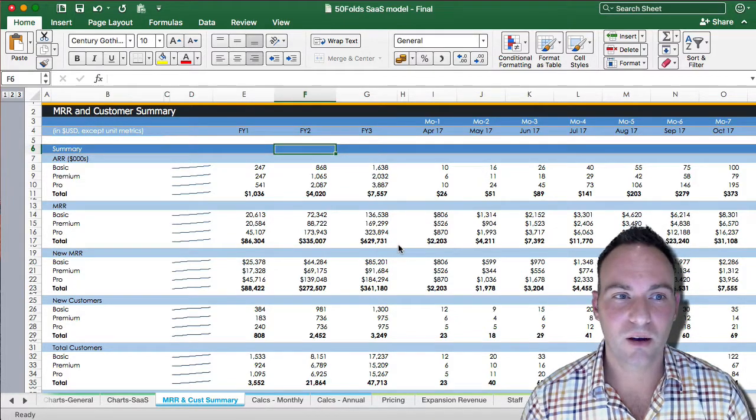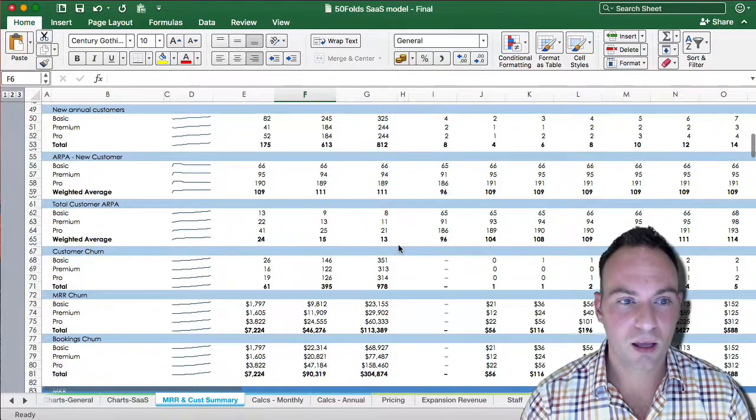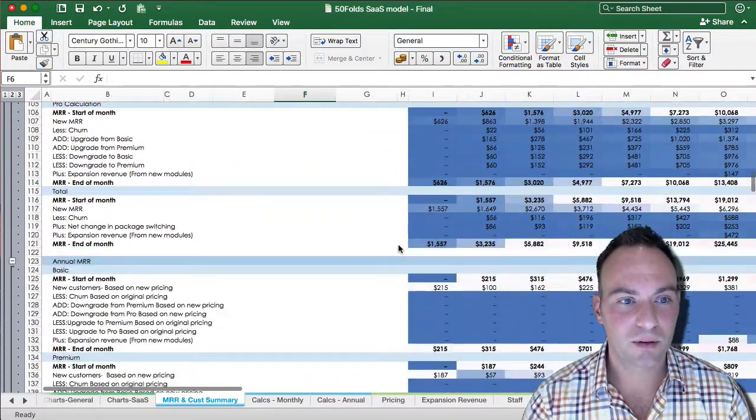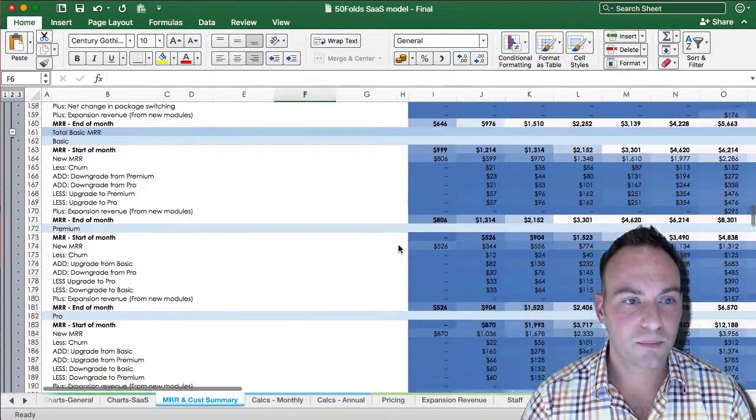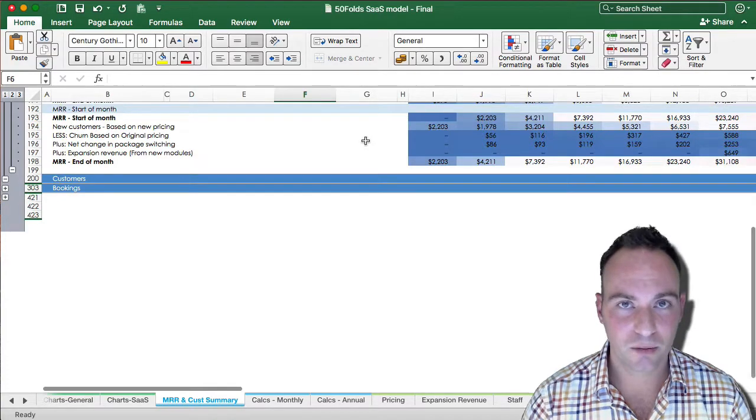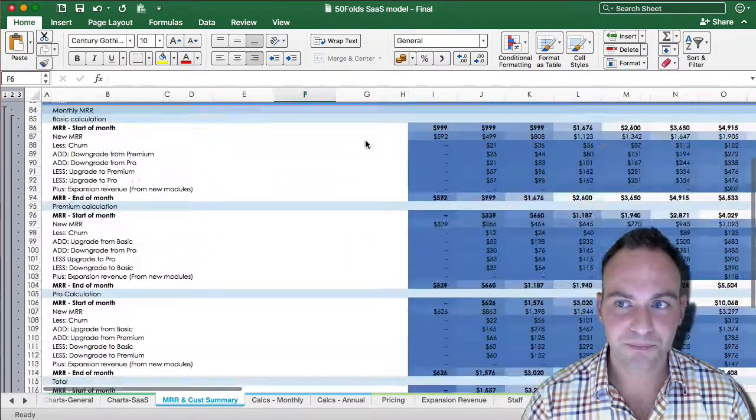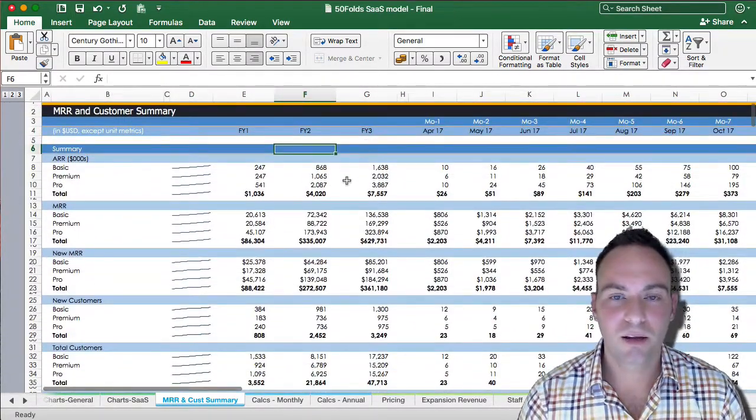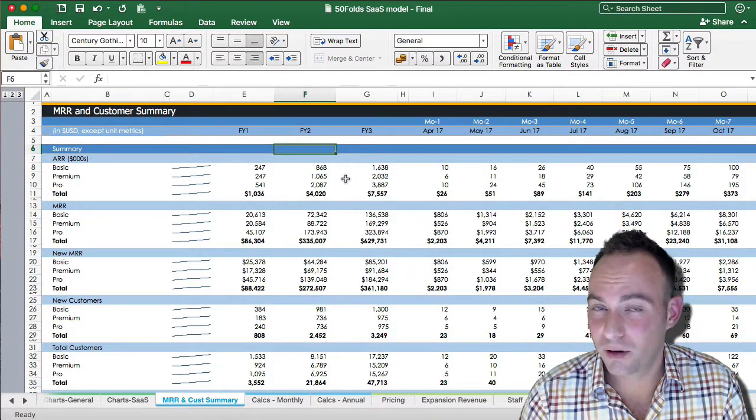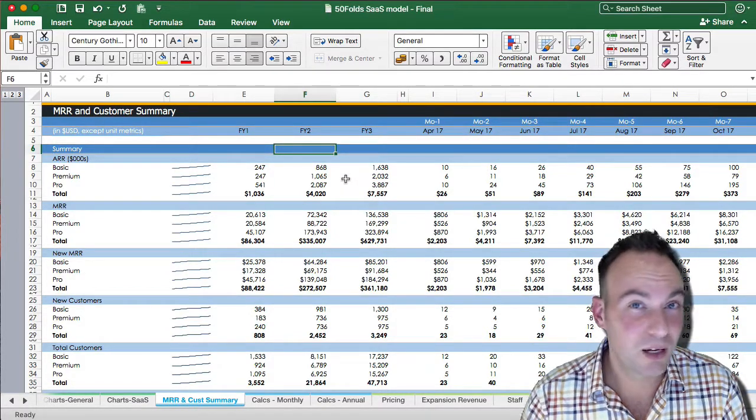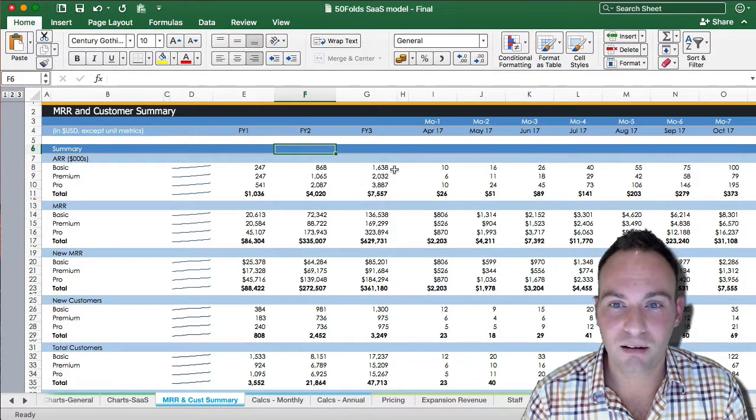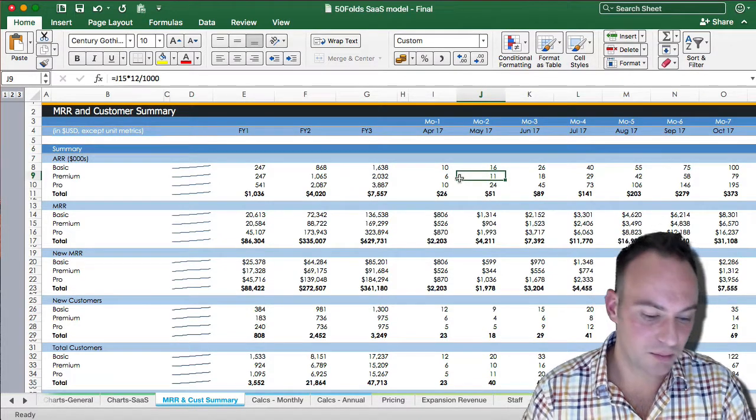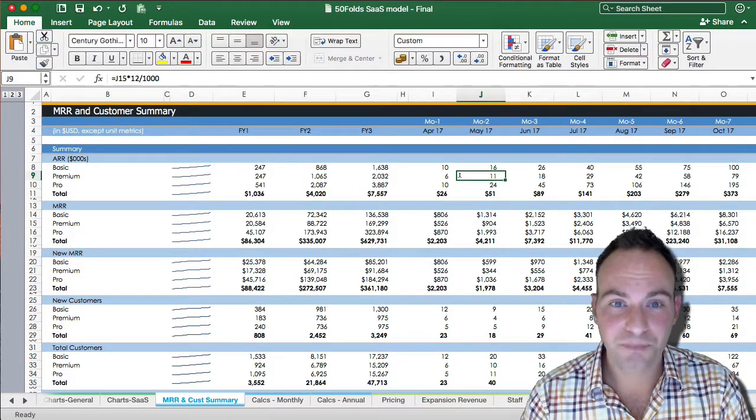So it starts out with a summary, and then we'll dig into the MRR, your bookings and your customer numbers. So we'll start at the top, the summary. These are just some summaries of the key numbers like your KPI sheet. So we see here your ARR, which is just 12 times your MRR.